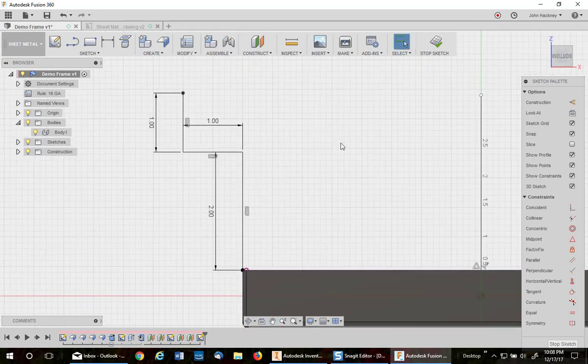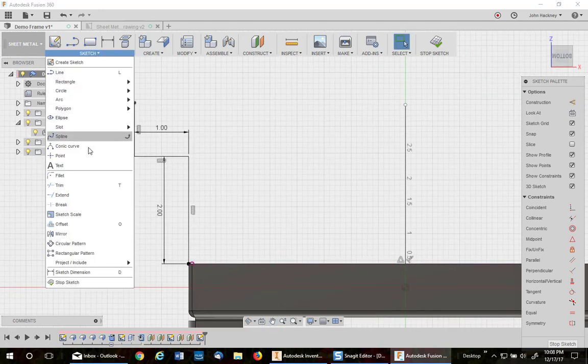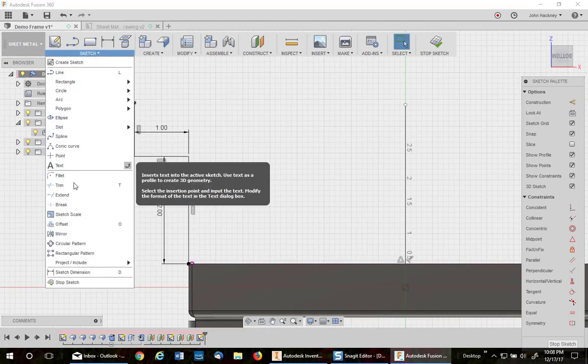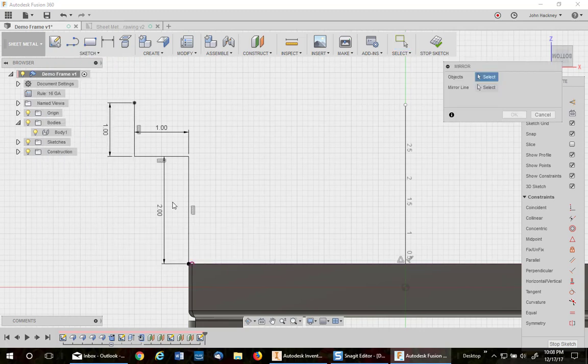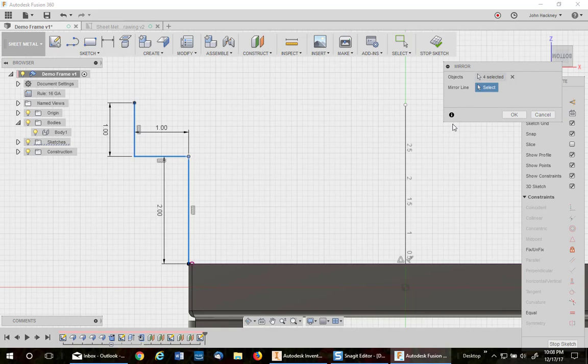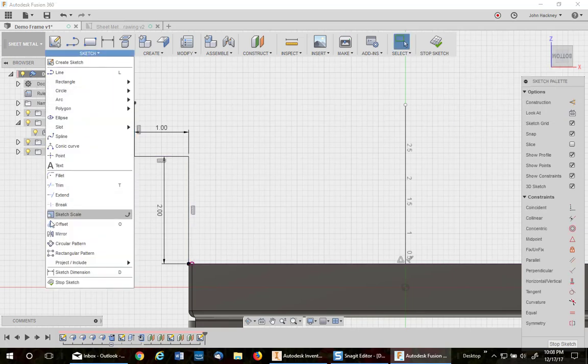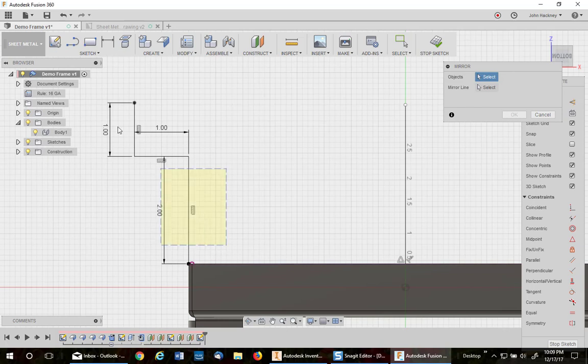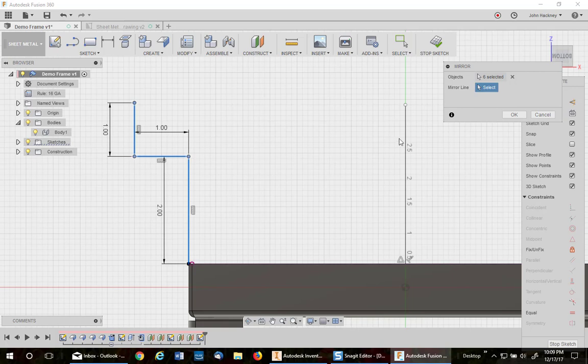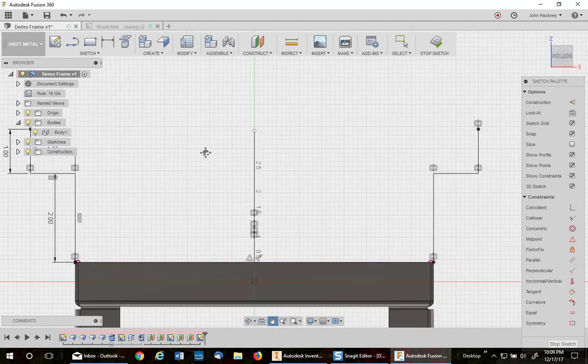Okay, so now I've got that sketch, I'm going to mirror that sketch to the other side. So we go down to mirror, pick up all three. I'm going to mirror that again, just to be sure I got everything. Mirror. And now I'm going to select my mirror line and say okay, so it's on the other side.